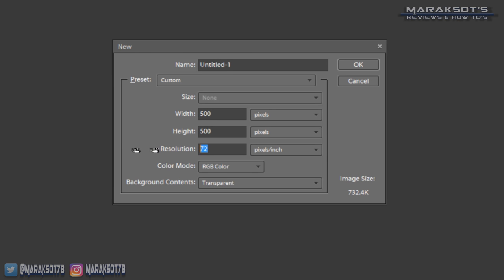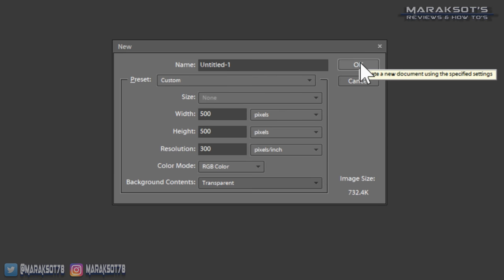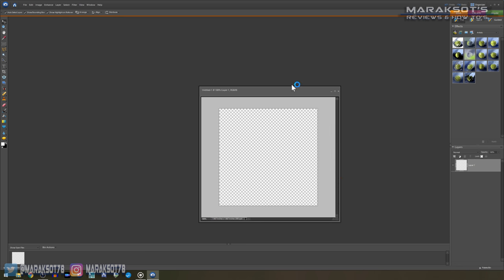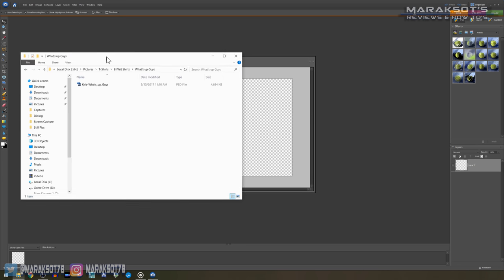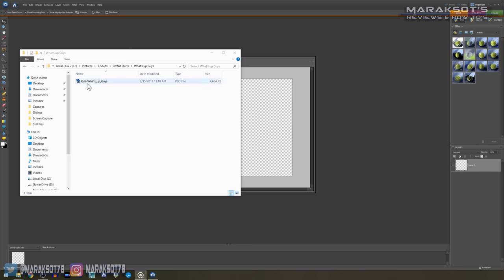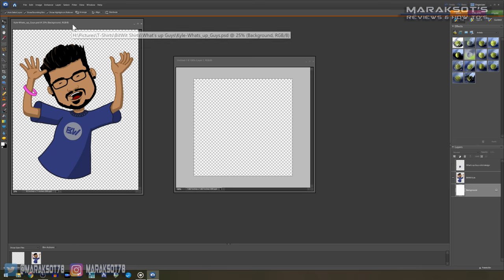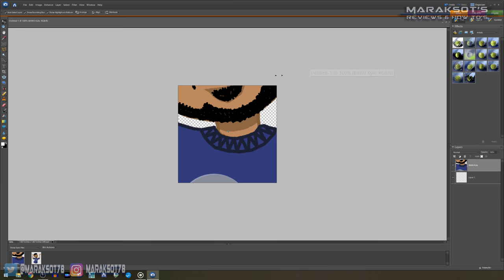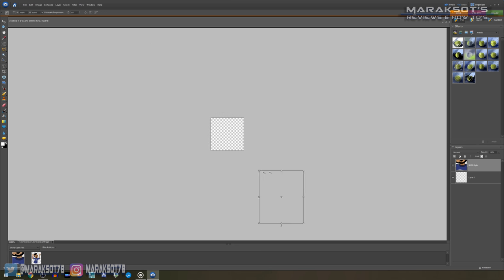As for the background of the document, I like my background to be transparent because I don't necessarily want my icons to look square once they're all done. Now that we have our new blank canvas, we can bring the image we want to use as our icon in. I'm going to use this picture I created of Kyle from the YouTube channel Bitwit when I made he and Paul from Paul's Hardware some cornhole boards a few years ago. You can check out that video in the cards or in the video description. As you can see, my cartoon image of Kyle is quite a bit larger than my 500 by 500 pixel canvas, so I'm going to need to resize him a little bit.